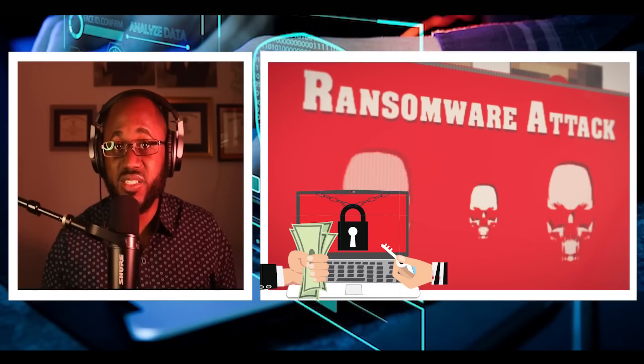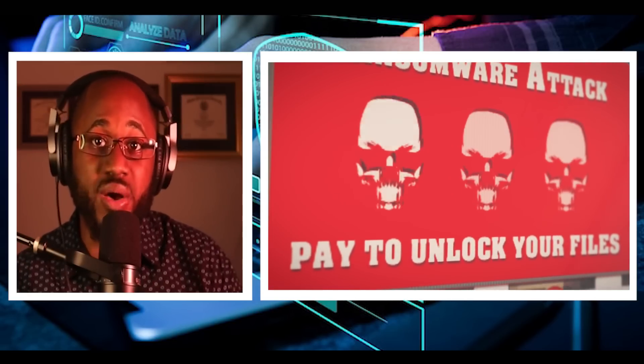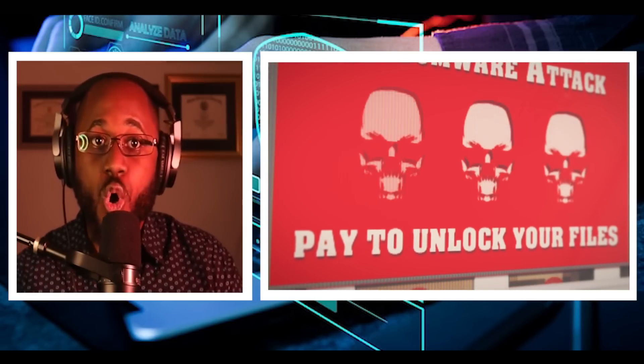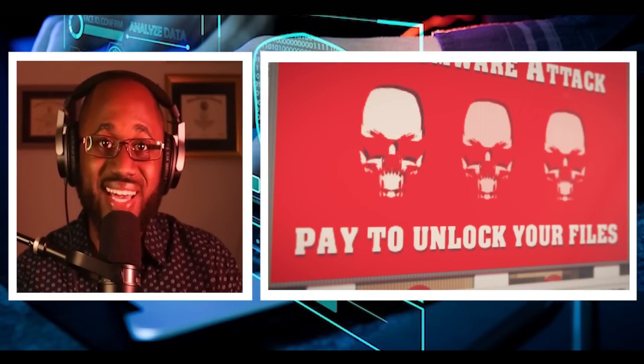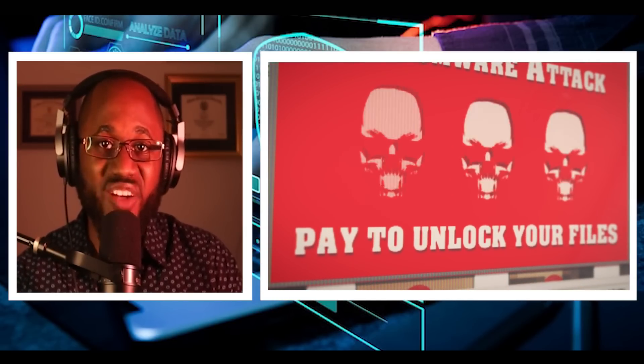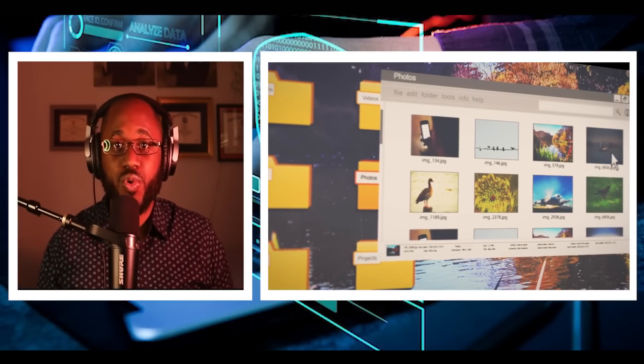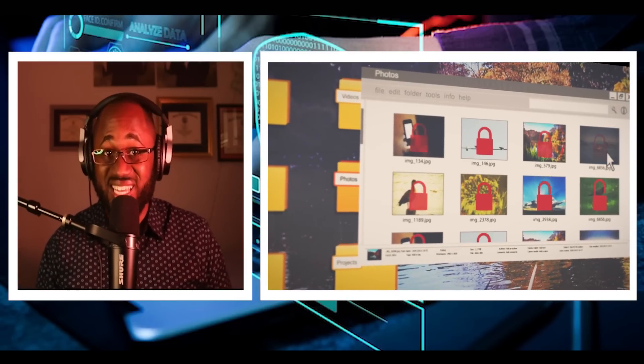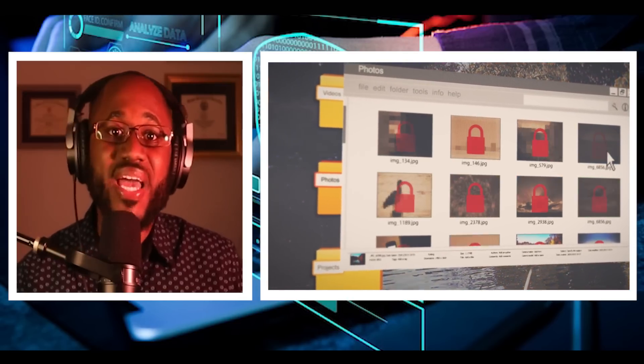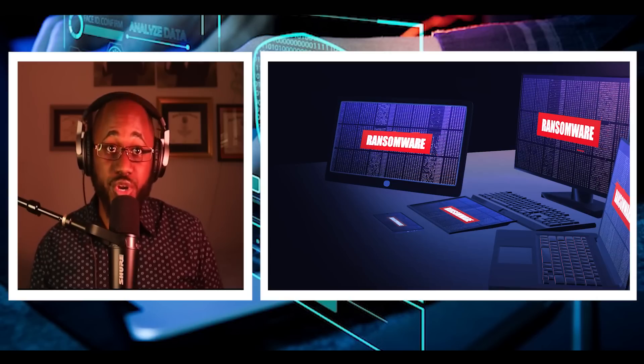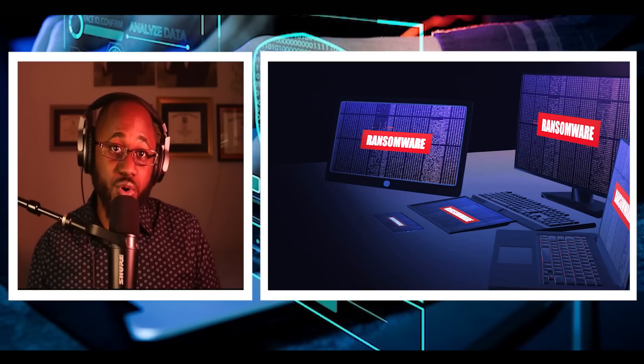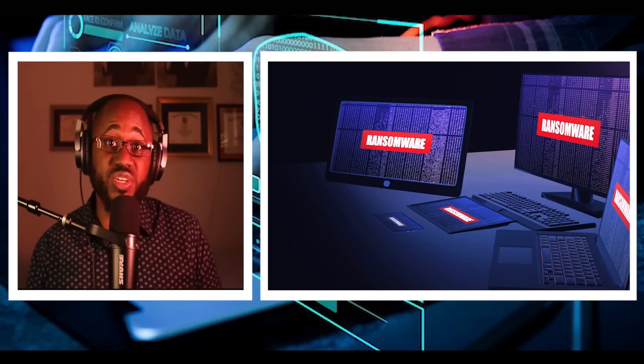In many cases, the victim must pay the cybercriminal within a set amount of time or risk losing access forever. And since malware attacks are often deployed by cyber thieves, paying the ransom doesn't ensure access will be restored. Ransomware holds your personal files hostage, keeping you from your documents, photos, and financial information.